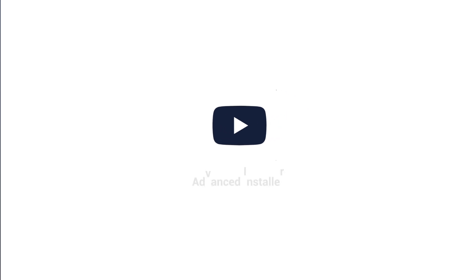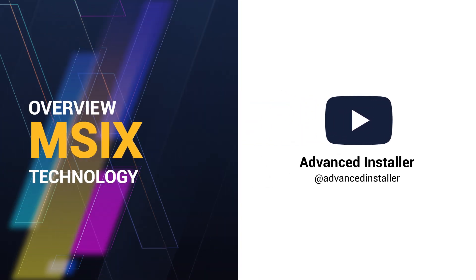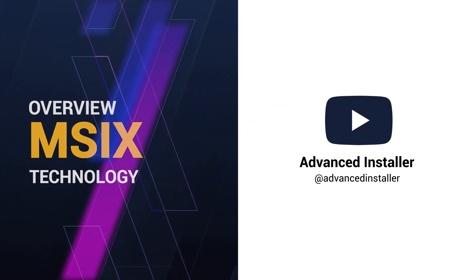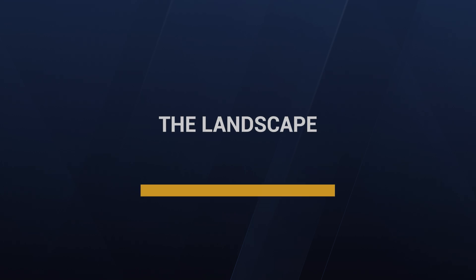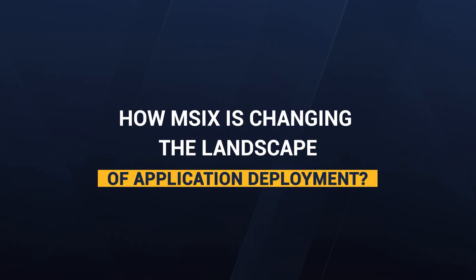Welcome to our MSIX series. Today we'll deep dive into MSIX technology, exploring its benefits and comparing it with other packaging formats. We'll also discuss how MSIX changes the landscape of application deployment.